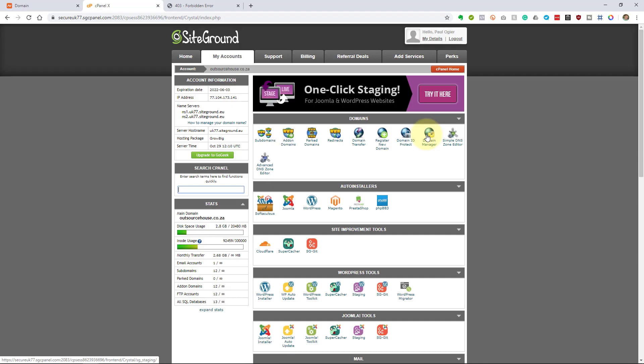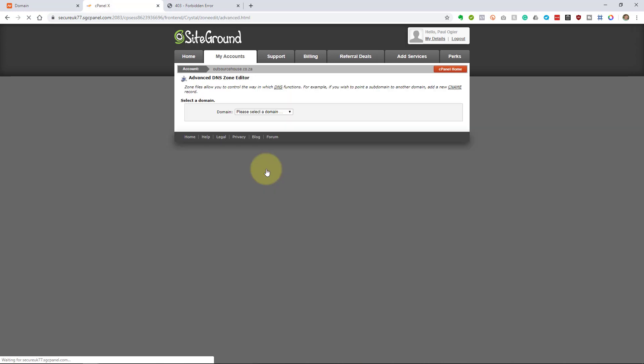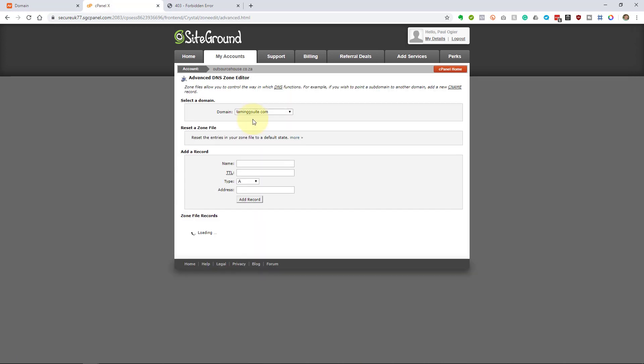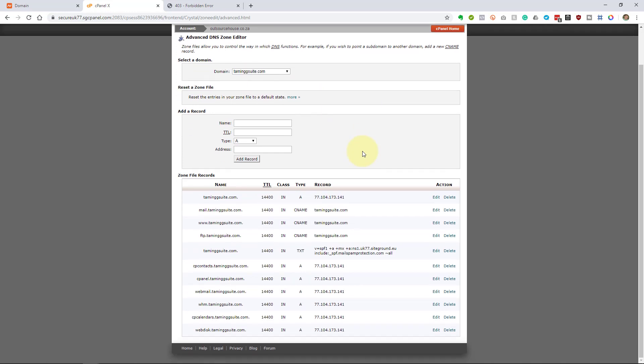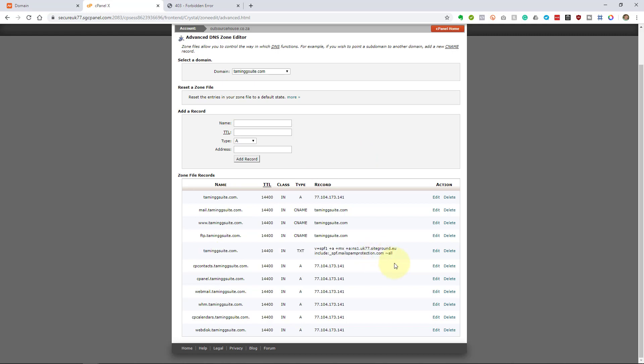Going back in SiteGround. Going to advanced DNS zone editor. Taming G Suite. Now when you set up these domains on SiteGround, it does add quite a few records to it for you, which we're actually going to remove. This is this record which an SPF record is often put in there when you're going to use SiteGround's email, which is the POP IMAP email.